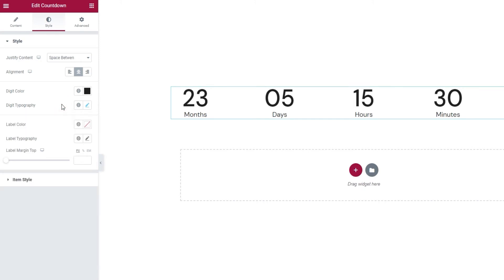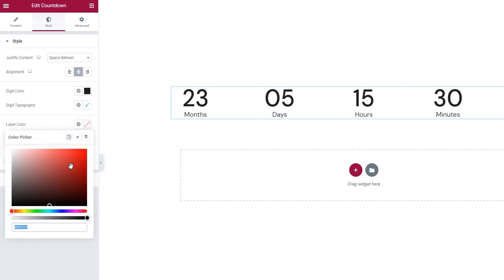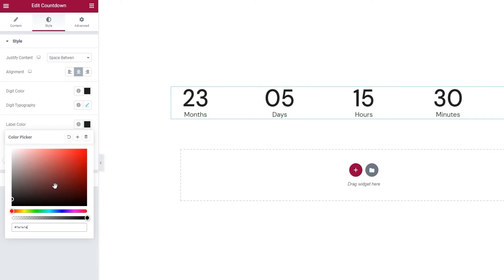Next, we have Label Color. So, the color of the text below the numbers. I'll set a hex code for mine so it matches the color of the numbers. Give me a moment. Okay.